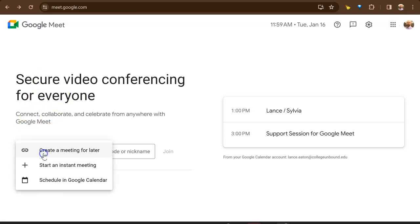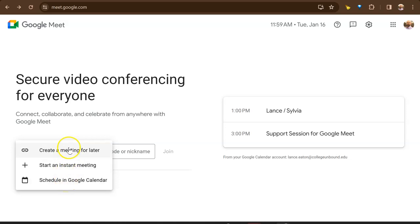you will select new meeting. You can create a meeting for later, you can start an instant meeting, or you can schedule in Google Calendar.